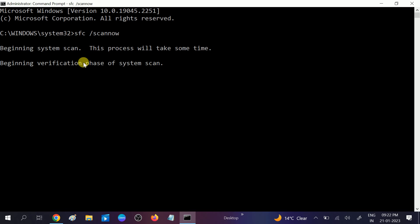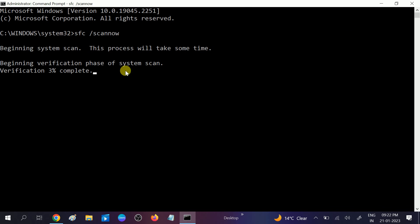You need to wait for the process to complete. It will go to 100 percent. I'm minimizing this option. Once it reaches 100 percent, just restart your system and check if your issue is solved.